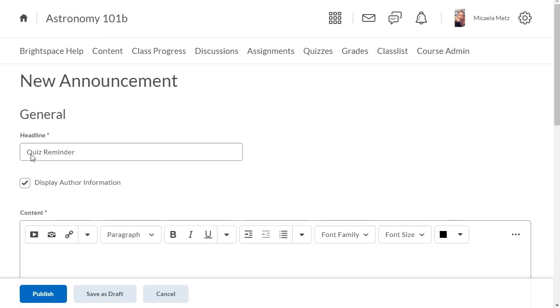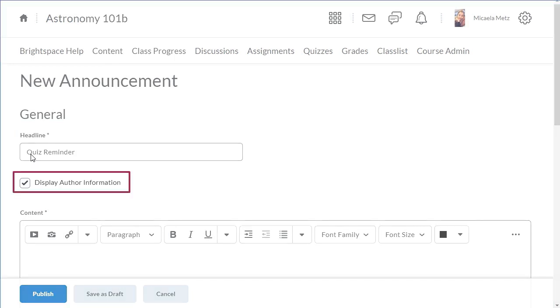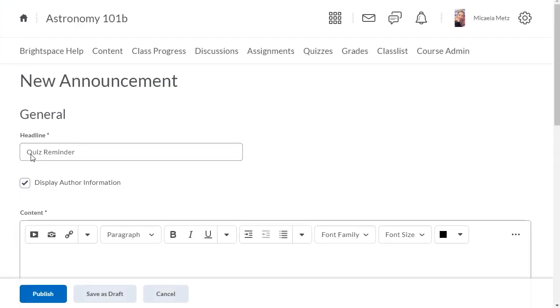You can choose to display author information by selecting the Display Author Information checkbox. When selected, your announcement will display your name and a timestamp on new and edited announcements.